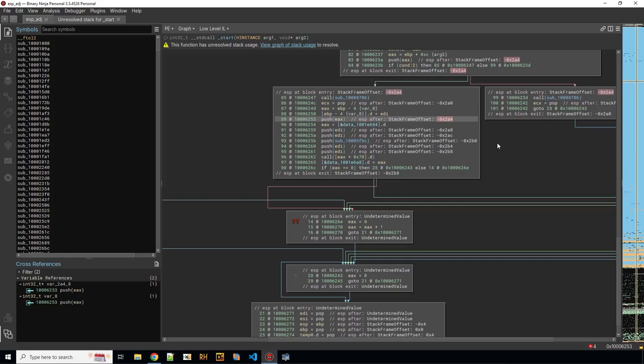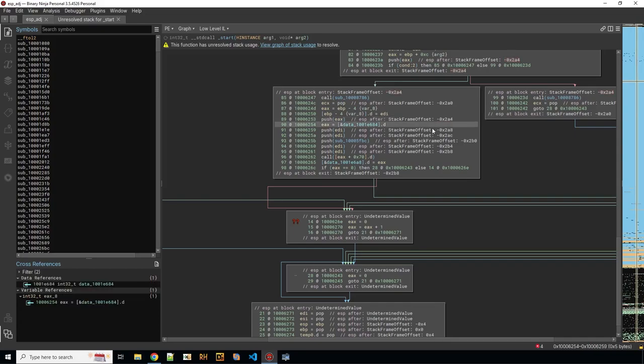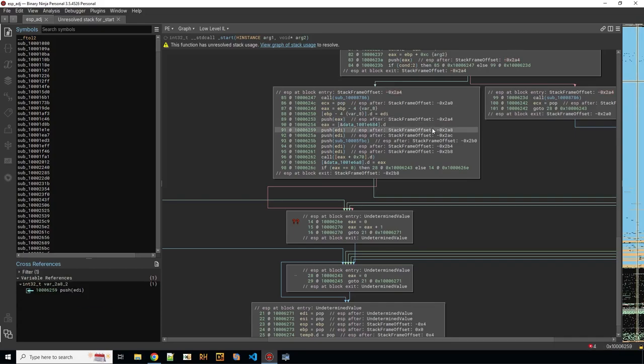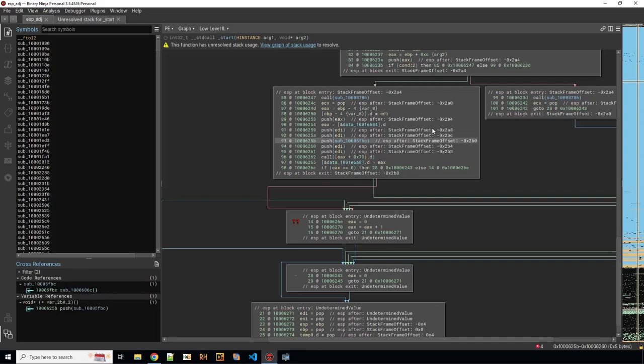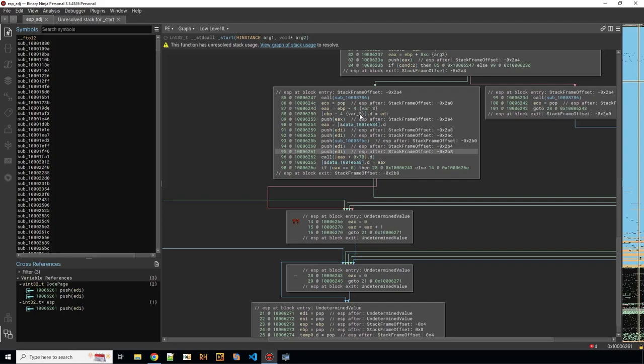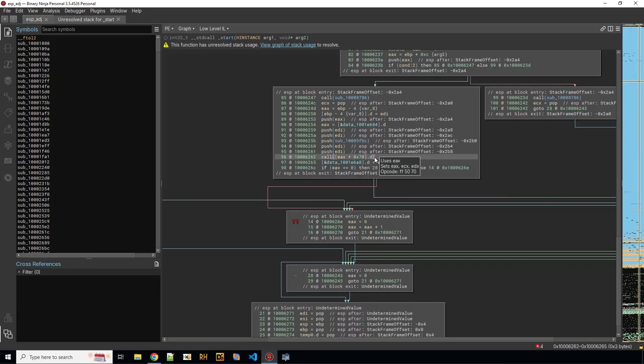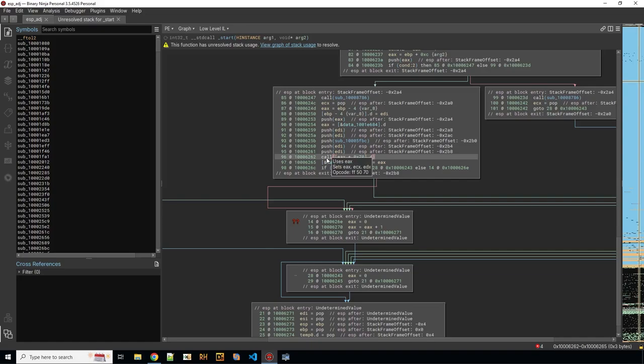So here you have push EAX and that means it subtracts 4 because EAX is a 4 byte register. Same here. Same here. Same here. And if there's a pop of EAX for instance this would add 4. And the calls that depends on the calling convention and how the registers are cleaned up obviously.